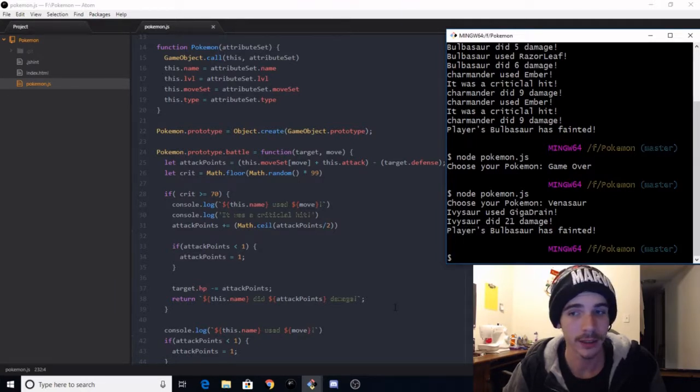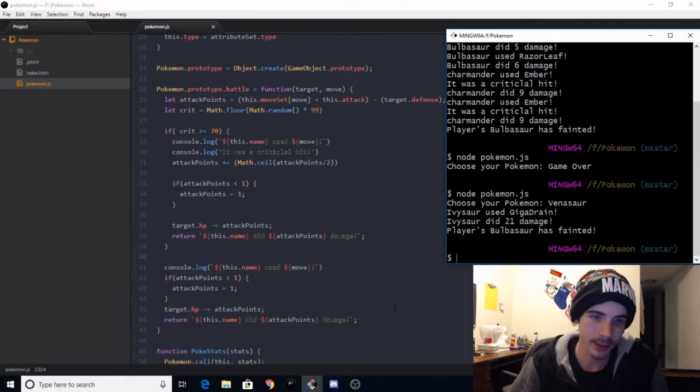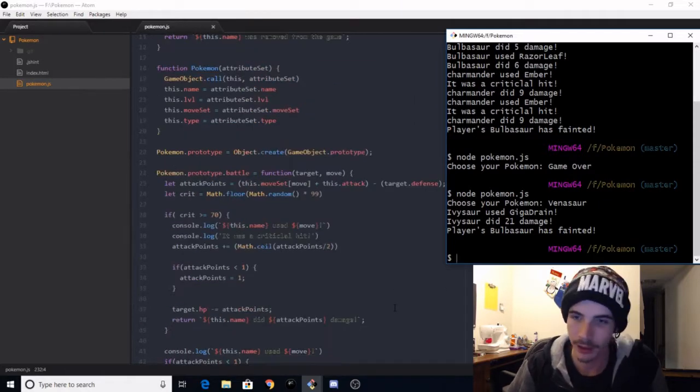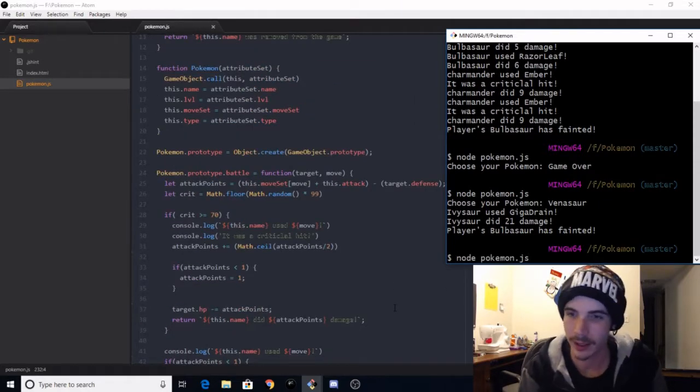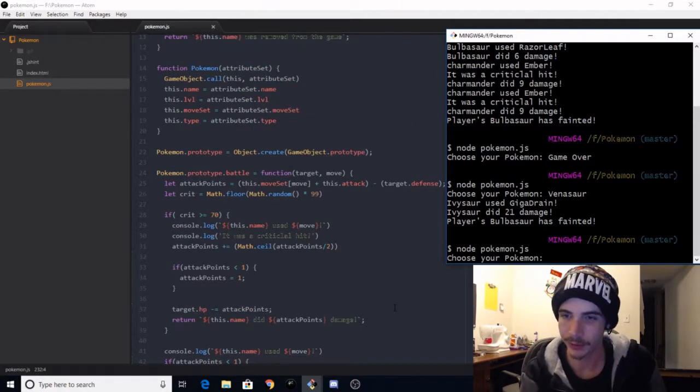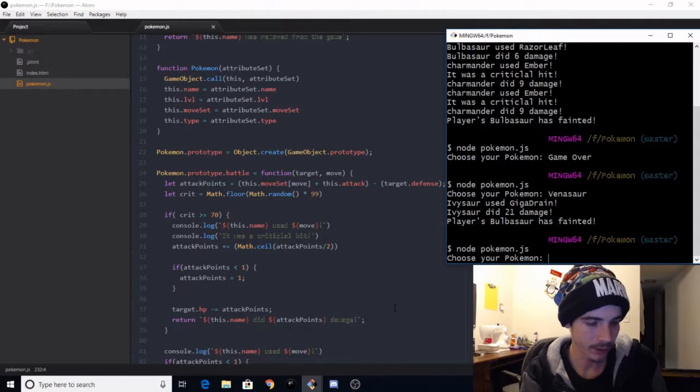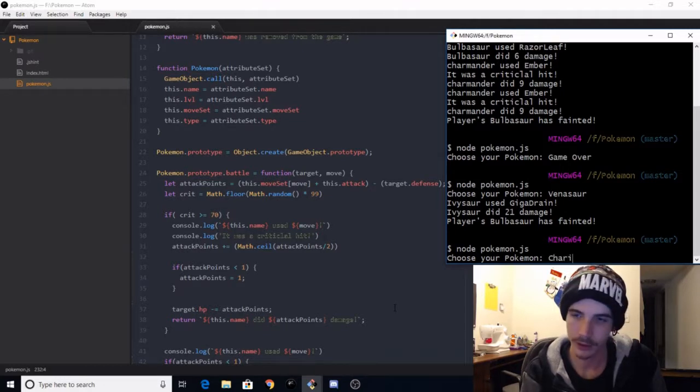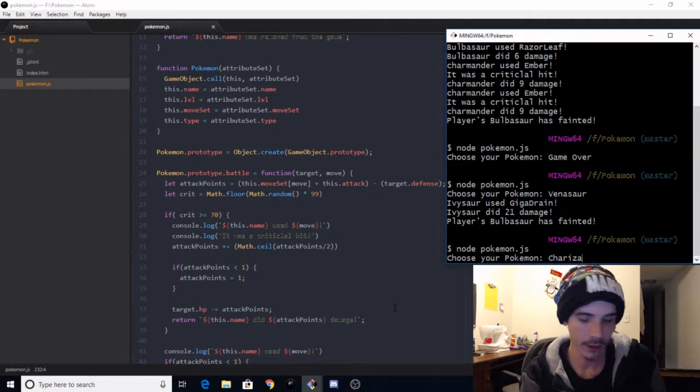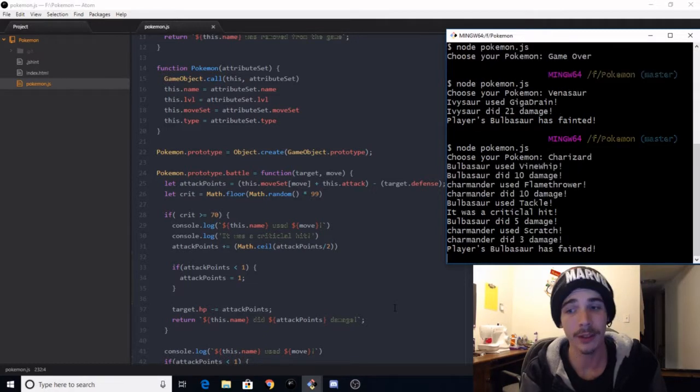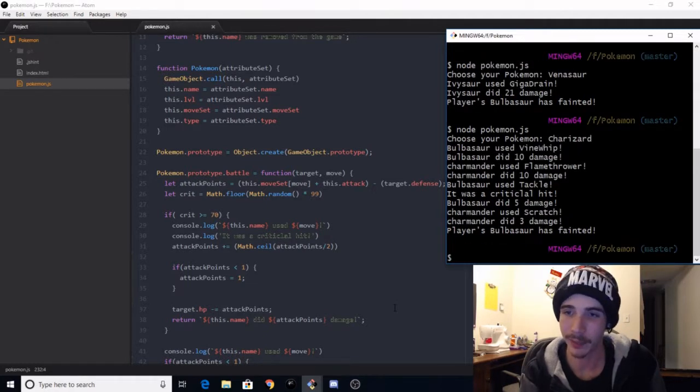I did something weird. Let's do, is Charizard an option? I don't, it's been a minute, it's been like a month since I've looked at this.